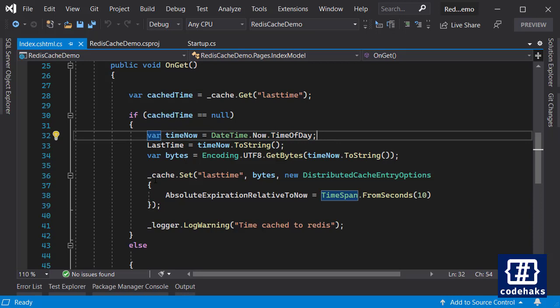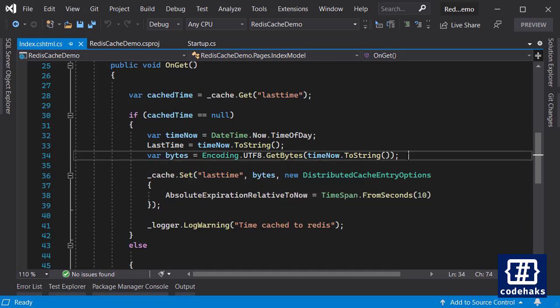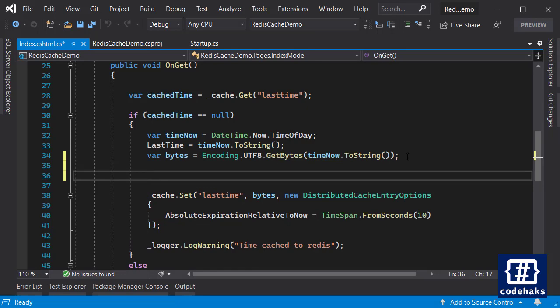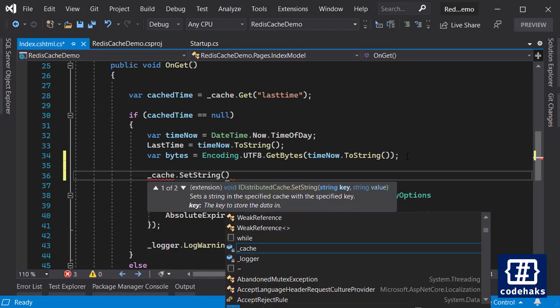Using cache.Set - I am using the cache.Set for byte arrays but you have an option to use cache.SetString. This will set the key of LastTime into Redis as a string.